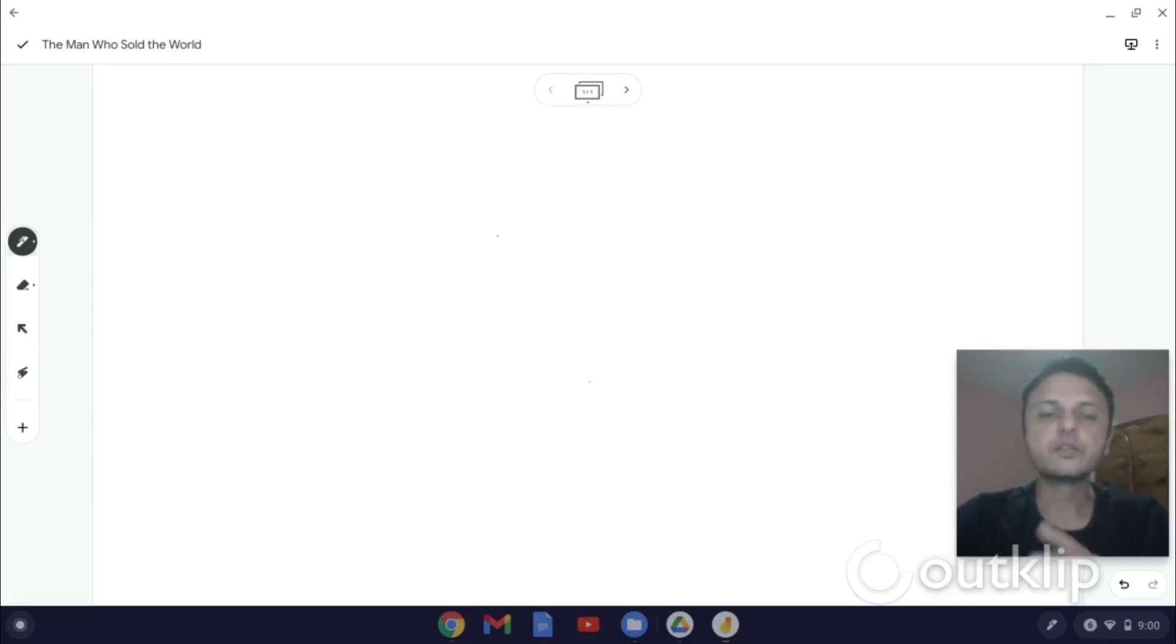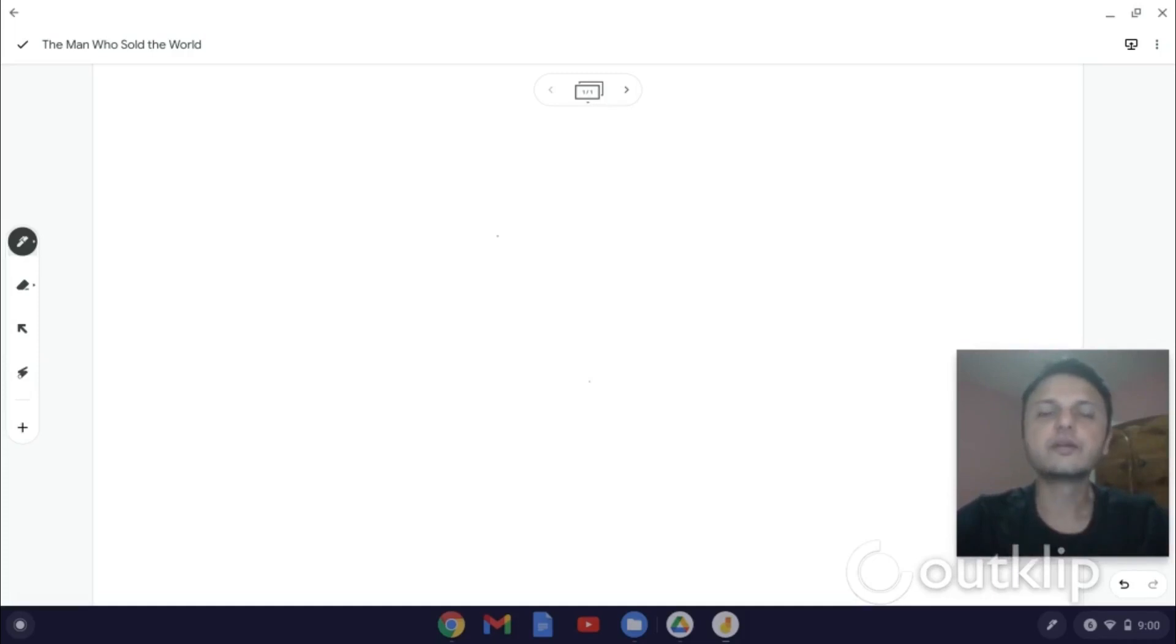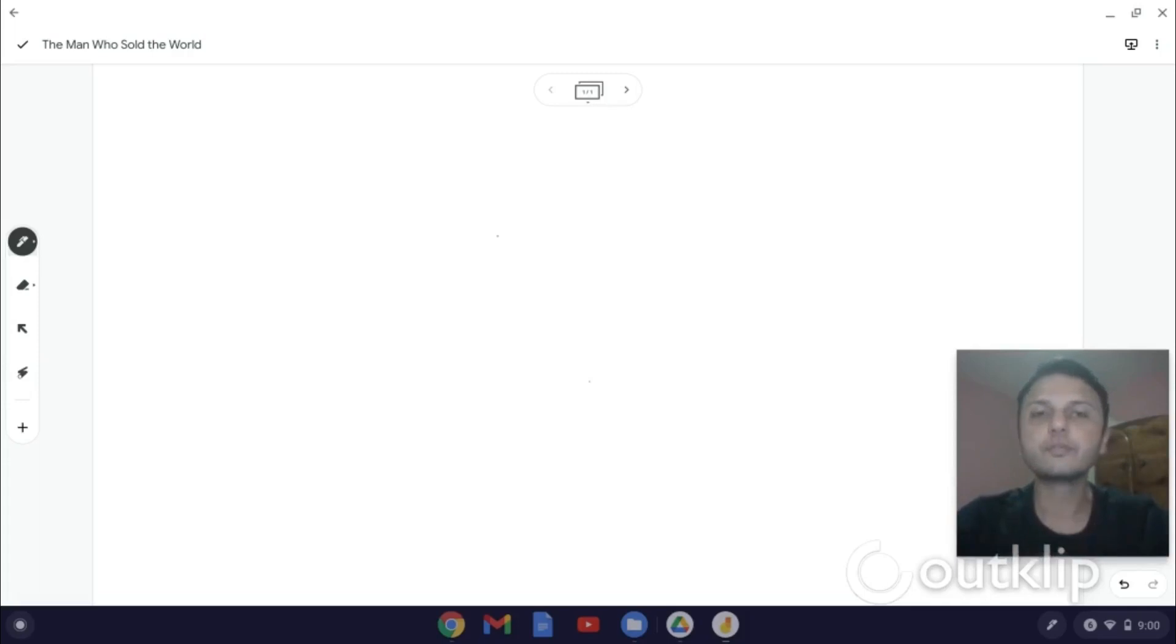The way you do it is you put the PDF in Google Drive, and then you pull the Google Drive document into the Jamboard. And the Chrome app for Jamboard provides a really nifty way of pulling Google Docs directly into the Jamboard, which I'll show you in a second.